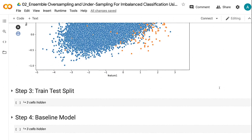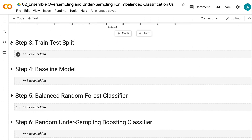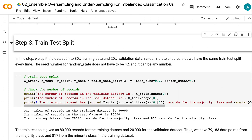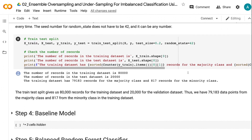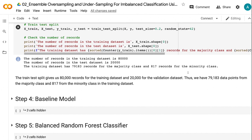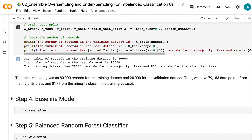The third step is to do a train-test split for the imbalanced data. We split the dataset into 80% training data and 20% validation data. Random state ensures that we have the same train-test split every time. The seed number for random state does not have to be 42 and can be any number. The train-test split gives us 80,000 records for the training dataset and 20,000 for the validation dataset.